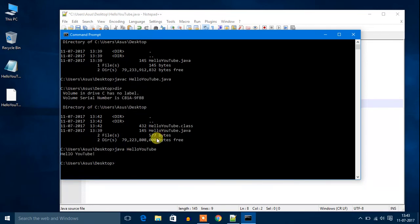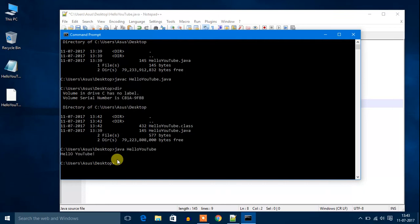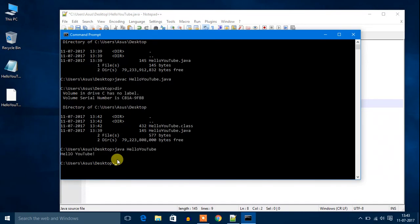Here you will get Hello YouTube. This way you can run Java files with the help of command prompt. In the next tutorial we are going to discuss how we can write a Java program. I hope you enjoyed my video. Don't forget to like, comment and subscribe. Bye for now, see you in the next video.